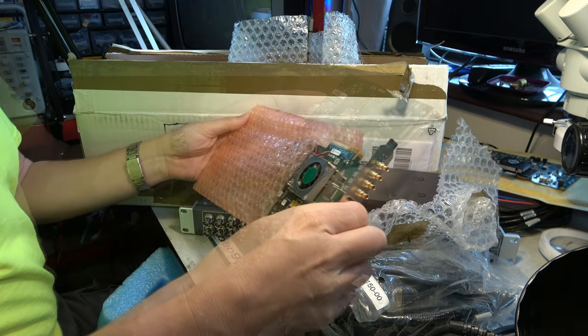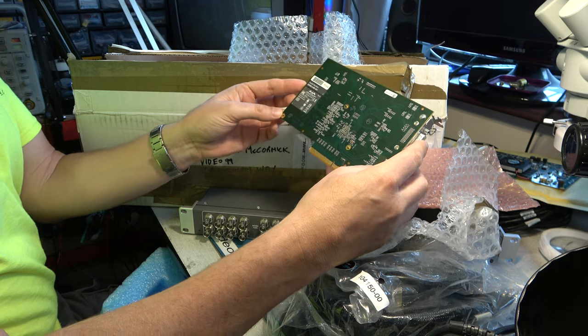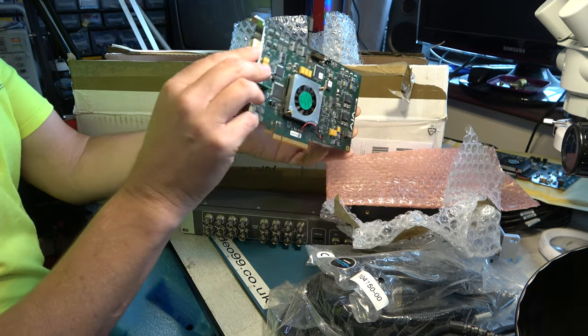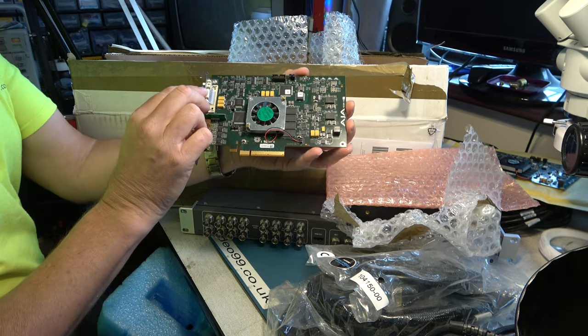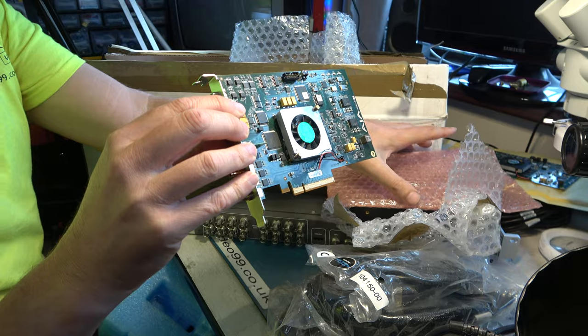Absolutely wonderful. Is it really another Kona 4 SDI card? Absolutely wonderful collection.